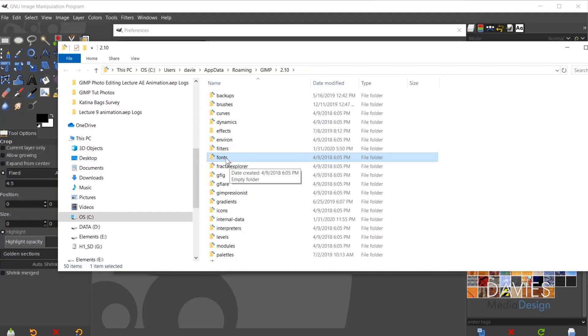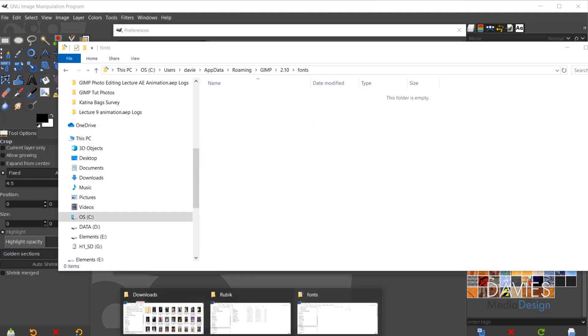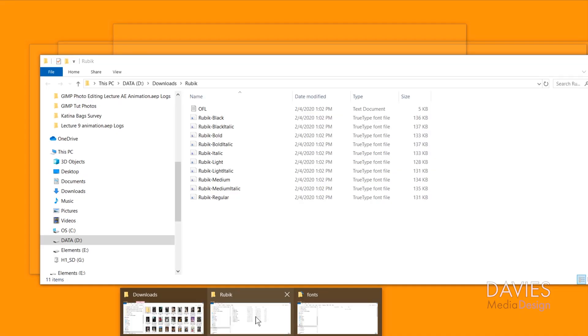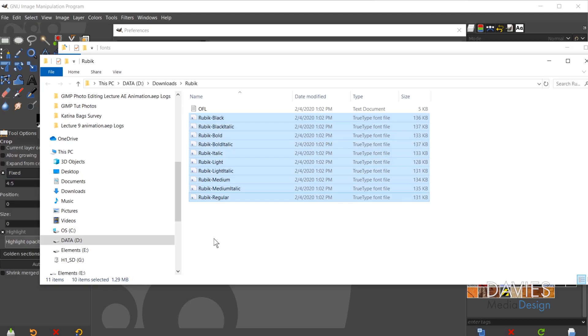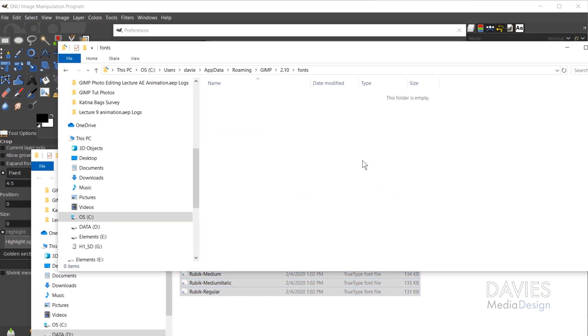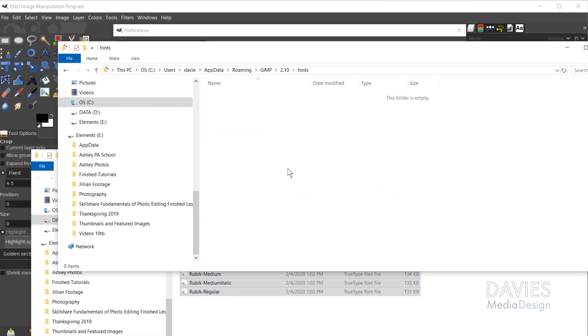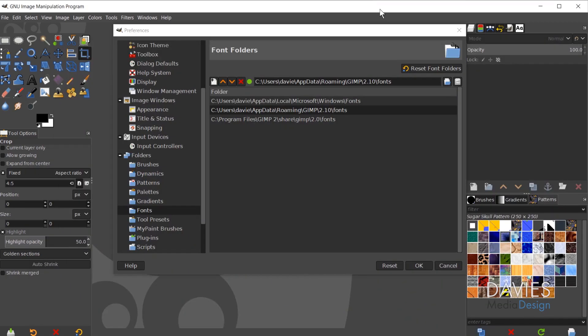So there's our fonts folder. I'm going to double-click to enter that folder. Then you can come back to your Rubik font file. You're going to click on the top one, Shift-click on the bottom one, and hit Ctrl+C. Then come over here to your fonts folder, Ctrl+V to paste all the fonts in there. So now all your fonts are inside of GIMP, and I'll come back to GIMP.